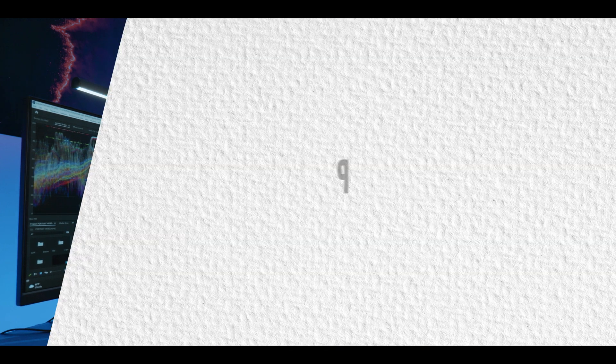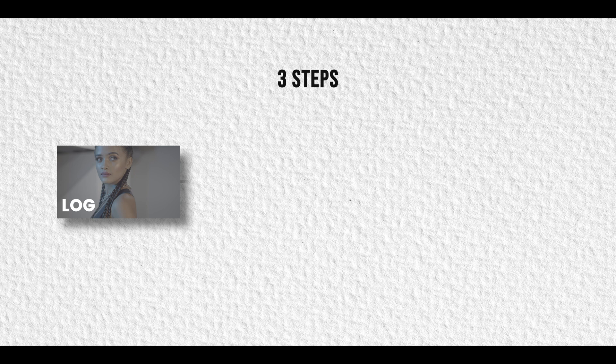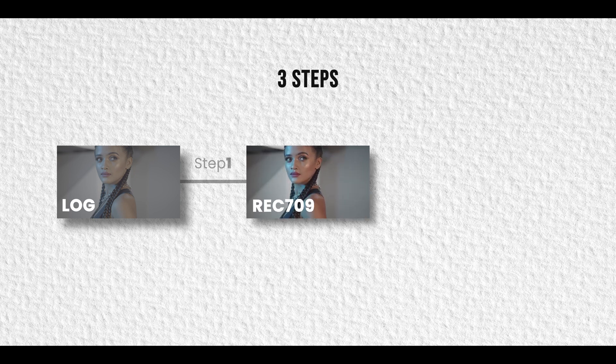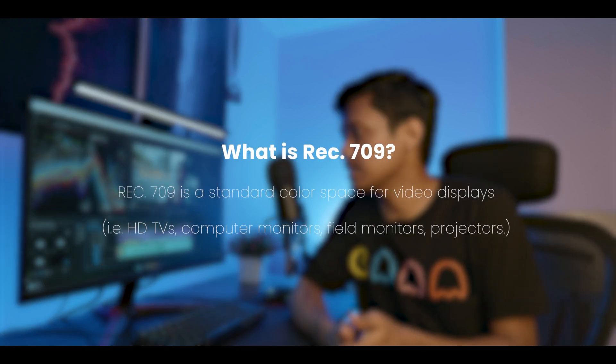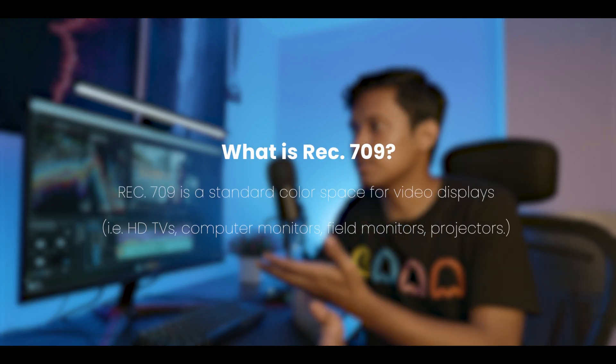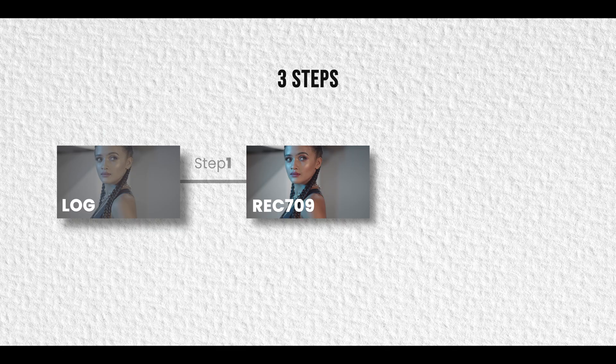My grading workflow includes three steps. The first step is converting the log footage to rec 709 color space. For those of you who don't know what rec 709 is, it's a color space that is being used on our displays to make sure that the color that we see is accurate.